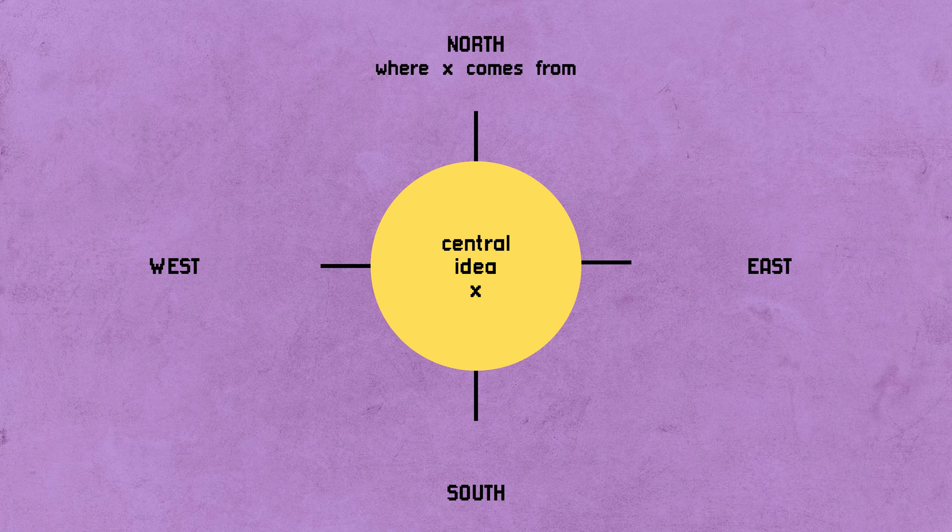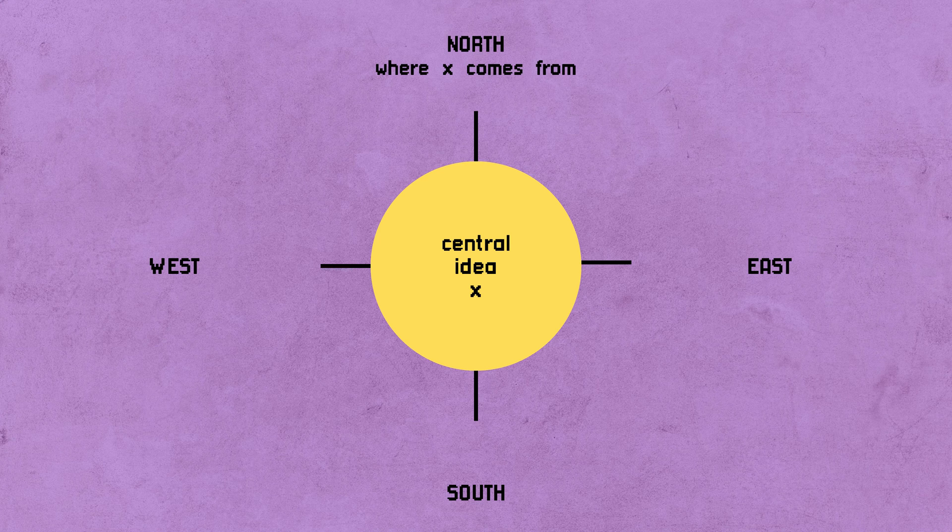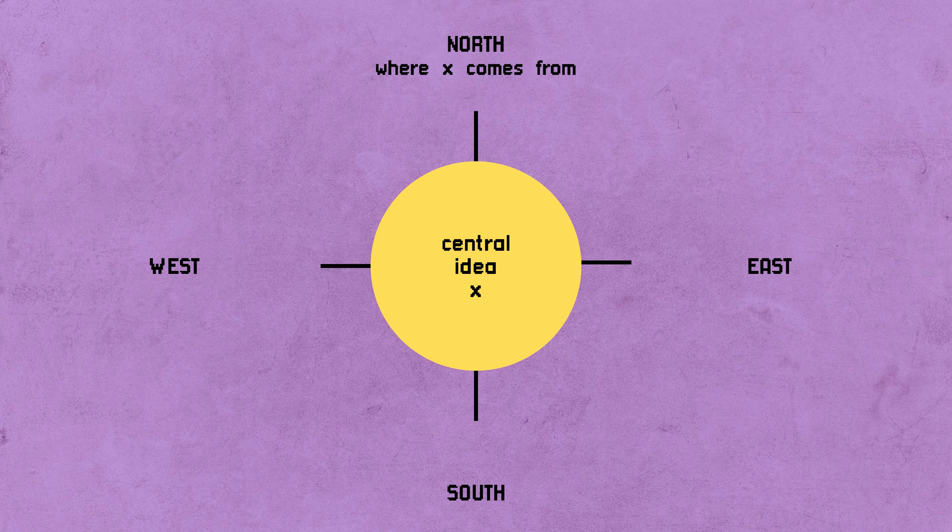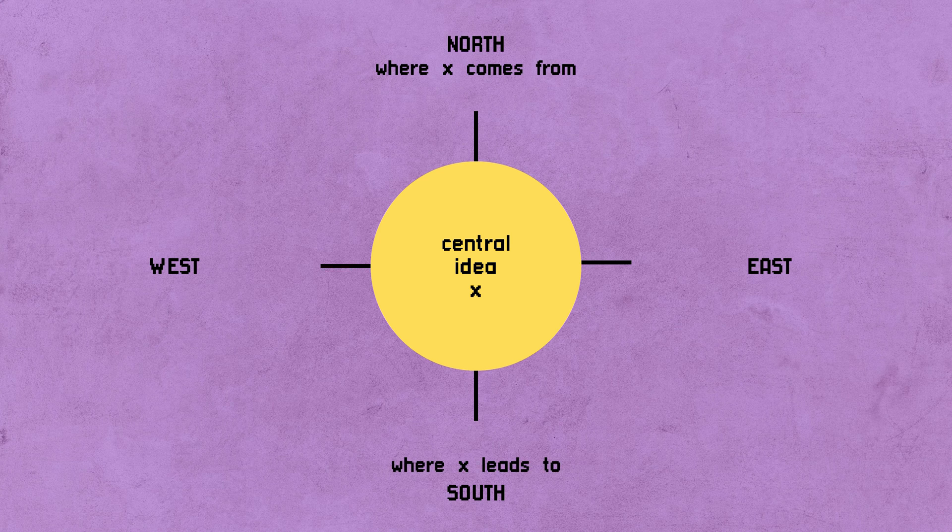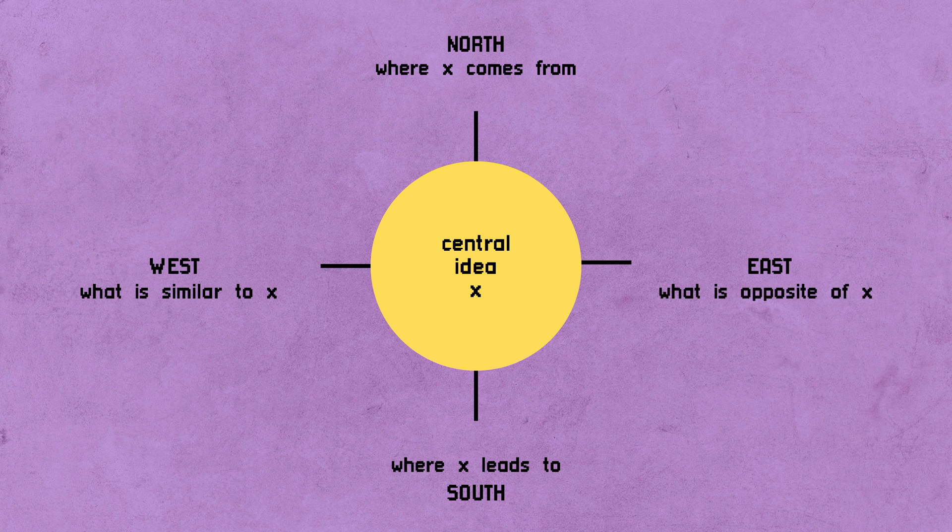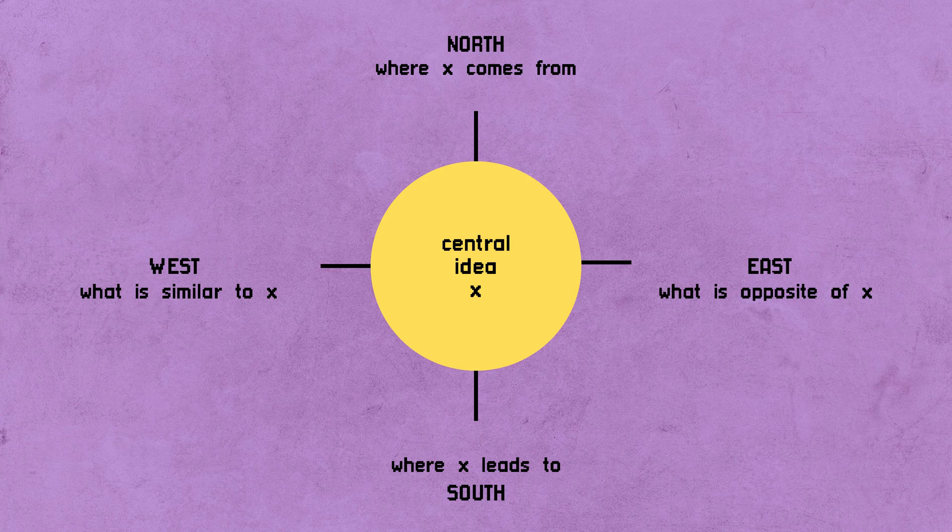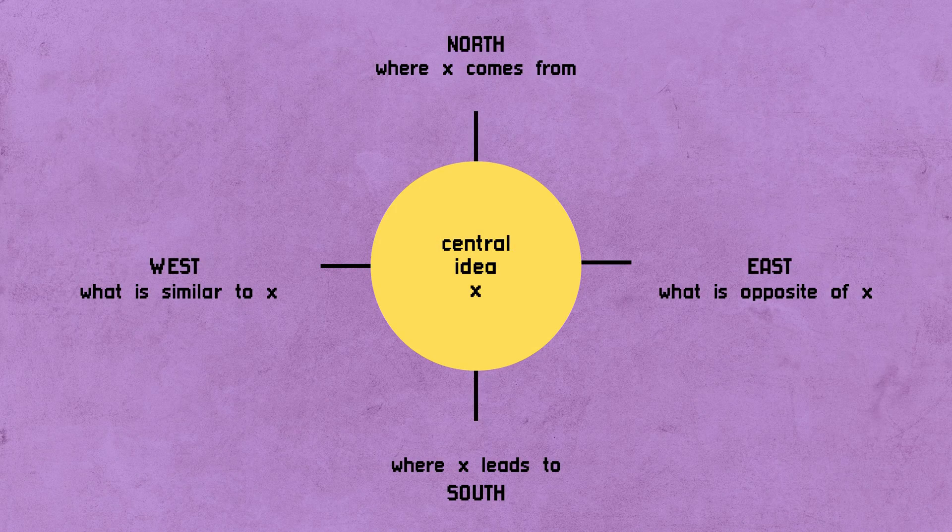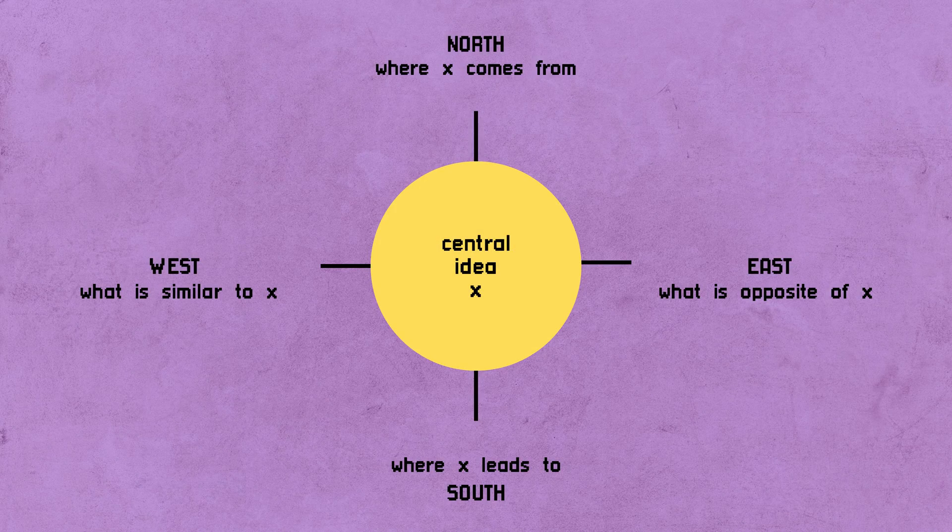You have a central idea, you put in the middle, and then you stretch it in four different directions. North is where does this idea come from? South is where does this idea lead to? West is what are the ideas that are similar to this core idea? East is what are the ideas that compete with this one? So by stretching your ideas, already you are making a map of content, connecting different ideas to a central theme.